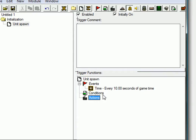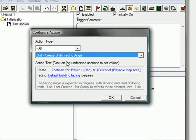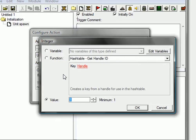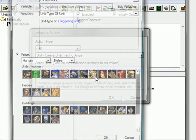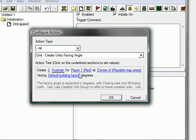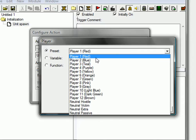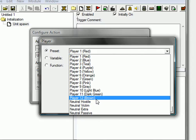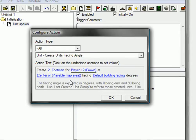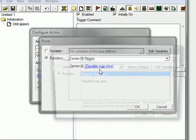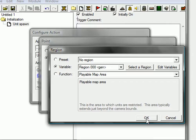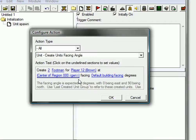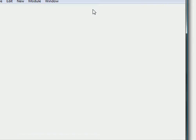The action, we don't need any conditions for this, just an action. The action will be click U, the first one that pops up which is create unit facing angle. We're going to create one, or you can create like five if you want to, I'm just going to create two. Footman is okay, you can choose your custom unit here. For the player, not player red because I'm player red and I want to fight these units, so I'm just going to take player brown. Not center of player blue, center of region, that region 000. So now we have created the unit and now we're going to make the unit move.